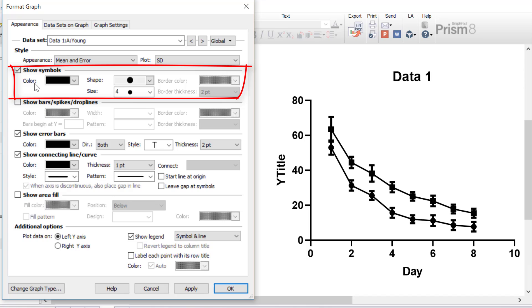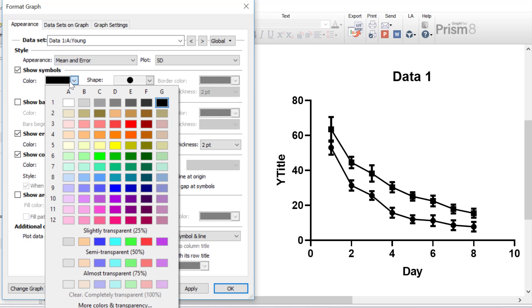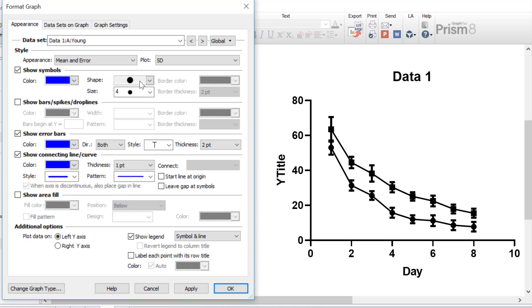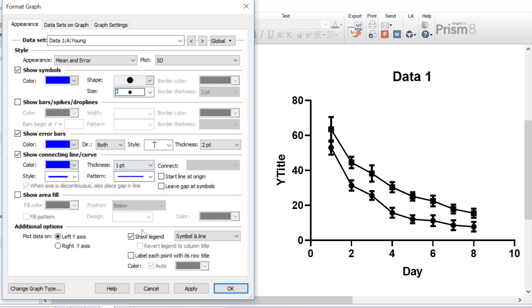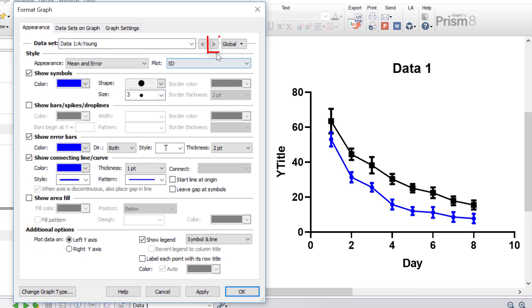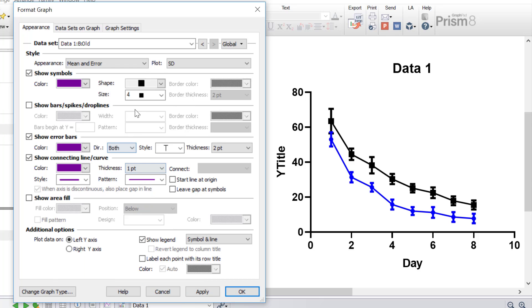Under the Show Symbols header, you can change the appearance of the symbols themselves in terms of the colour, shape, and size. I'm going to change my symbol colour of my young group to be a blue, and also change the size of my symbols from 4 to 3, making them slightly smaller, and click the Apply button. The young group is now blue in colour and the symbol sizes have been reduced. I'm now going to toggle to my old group and change the colour to purple, reduce the size from 4 to 3, and change the shape from a square to a triangle, then click Apply.